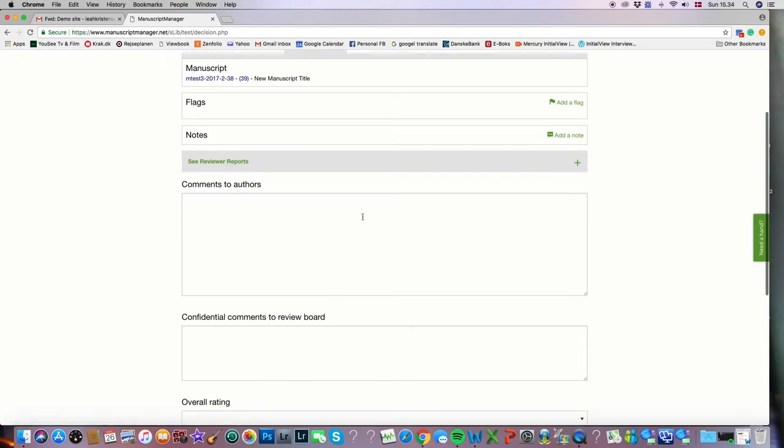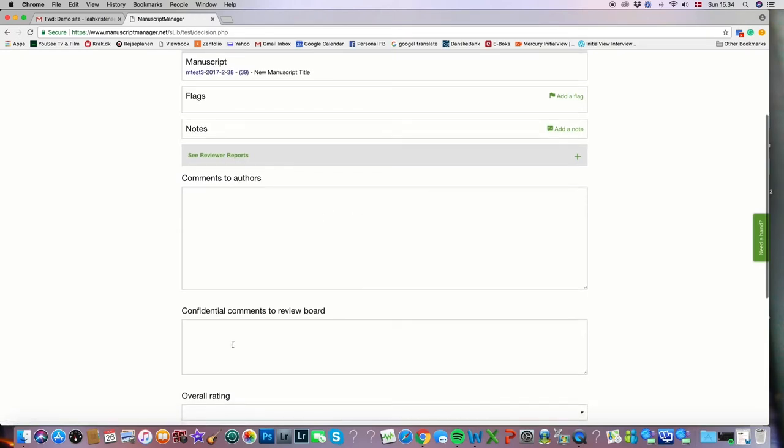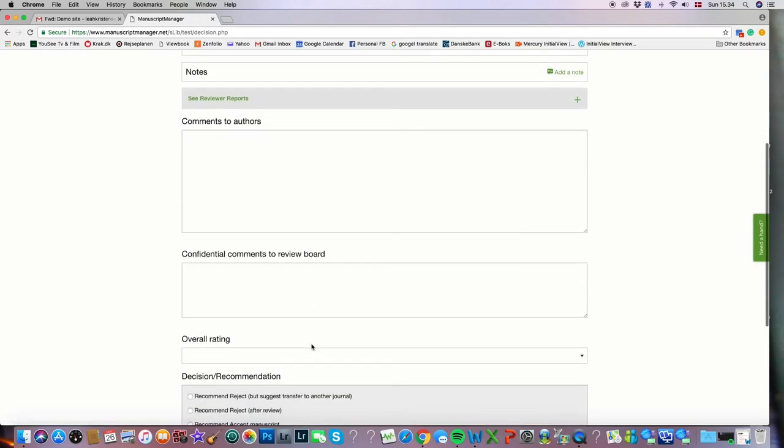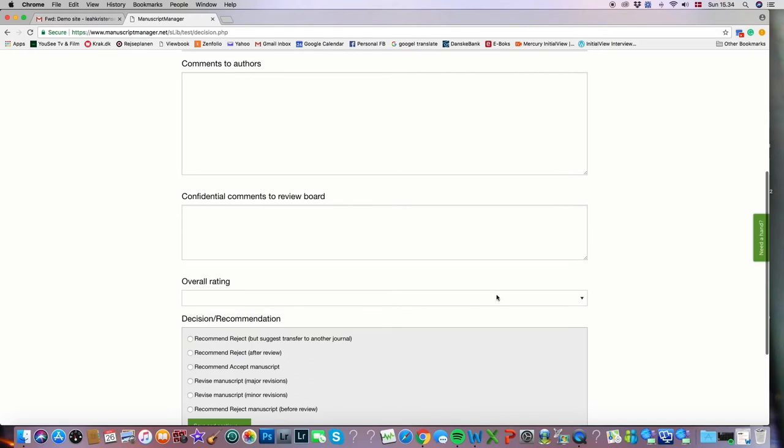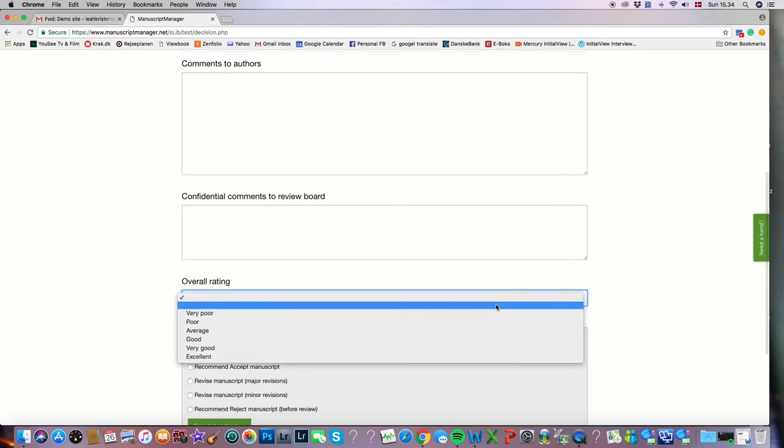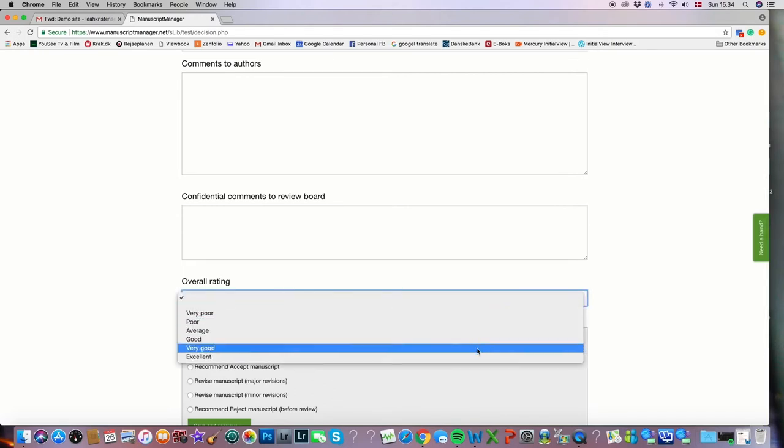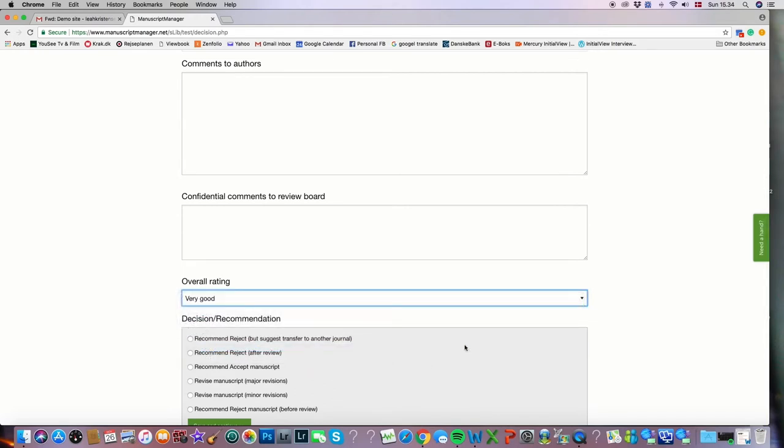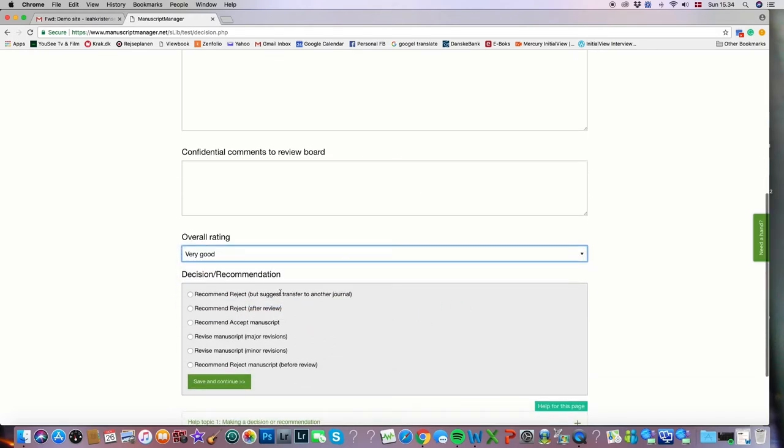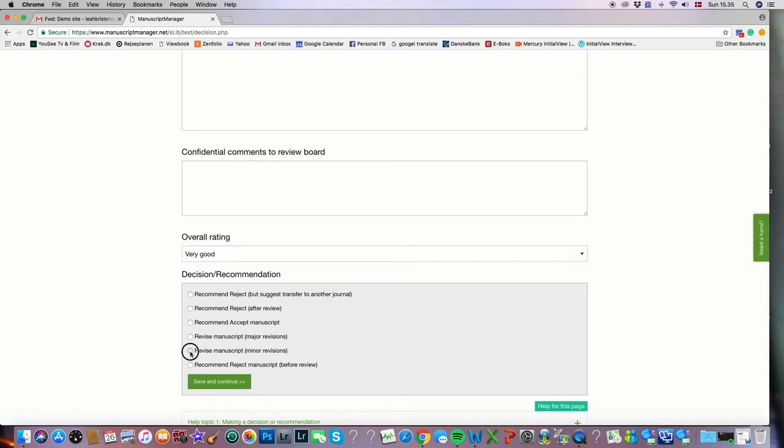We can write comments to the authors, confidential comments to the review board. We can make an overall rating, in this case very good. And we can make our decision or recommendation right here. In this case we'll recommend accept the manuscript with minor revisions. Save and continue.